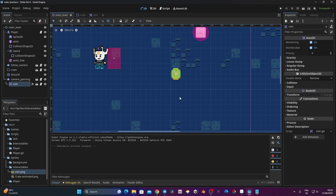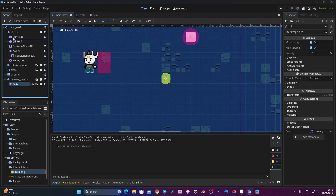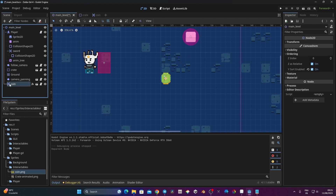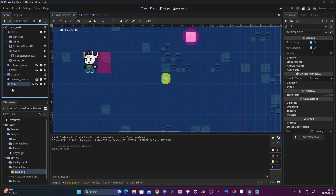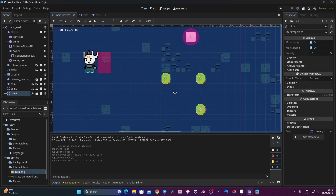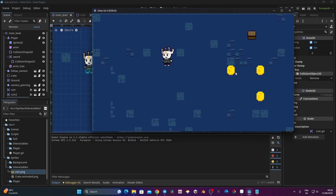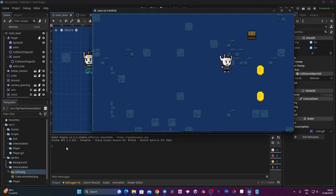I go back to my main level scene and get the coin. I notice it was a child of the camera — that's not what I wanted — so I'll move it. I duplicate it with Ctrl+D and place copies around the level. Now I launch the game. When collecting the coins it prints 1, then 2, then 3. Now I can close.